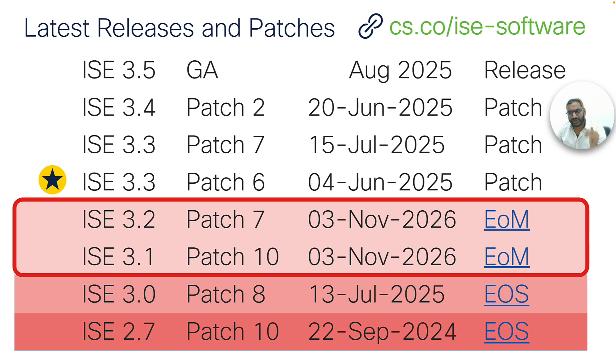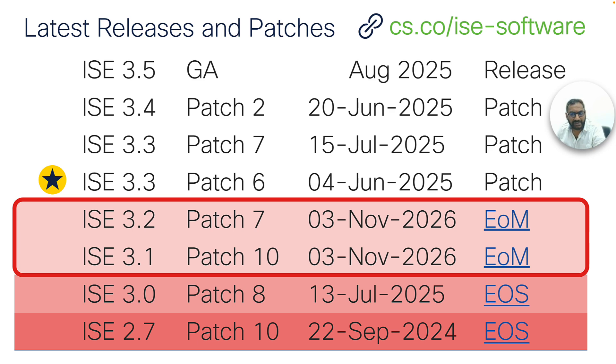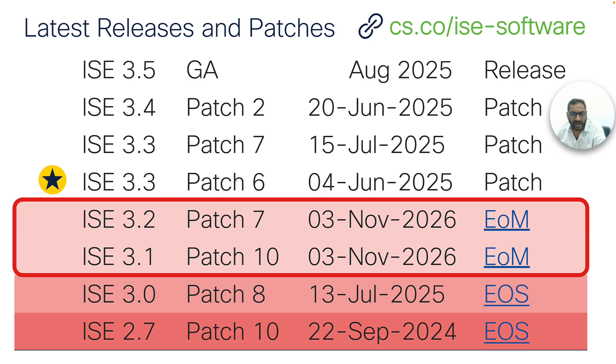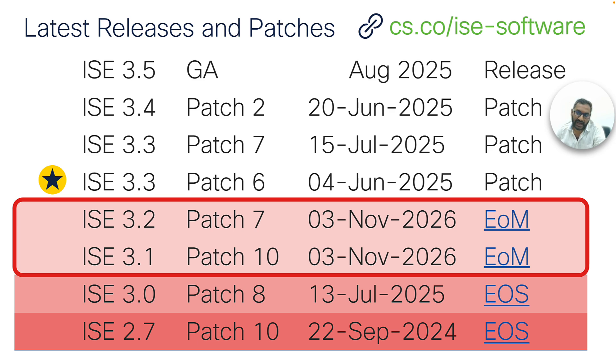ISE 2.7 and 3.0 have already reached end-of-support. End-of-life calls were already done for ISE 3.1 and 3.2. Up until November 2026, end-of-maintenance for these two versions are supported. Although P7 is the latest patch available on ISE 3.3, currently ISE 3.3 P6 is the recommended release and patch. The most recent patch available for ISE 3.4 is patch 2 and ISE 3.5 is anticipated to be published shortly.